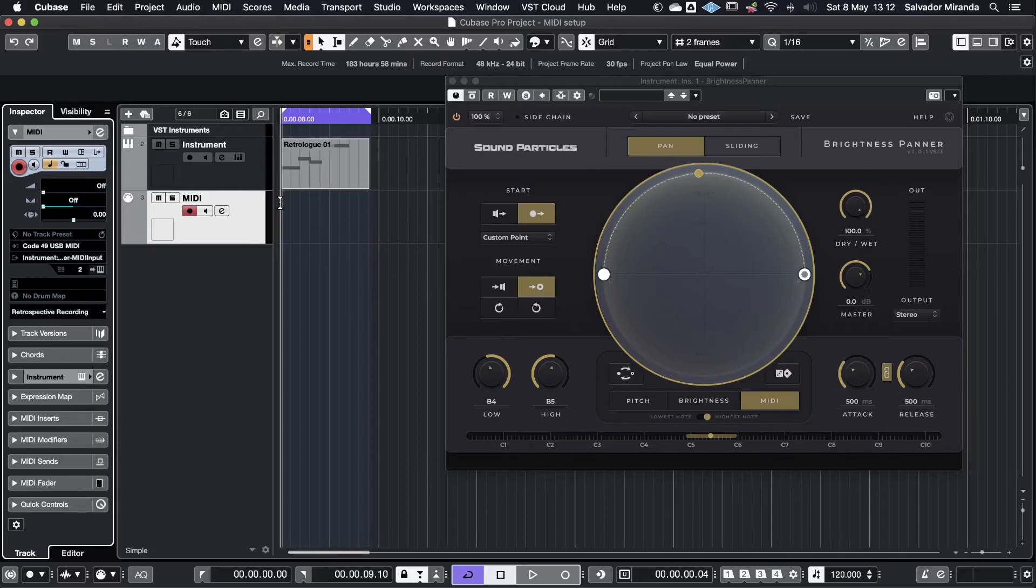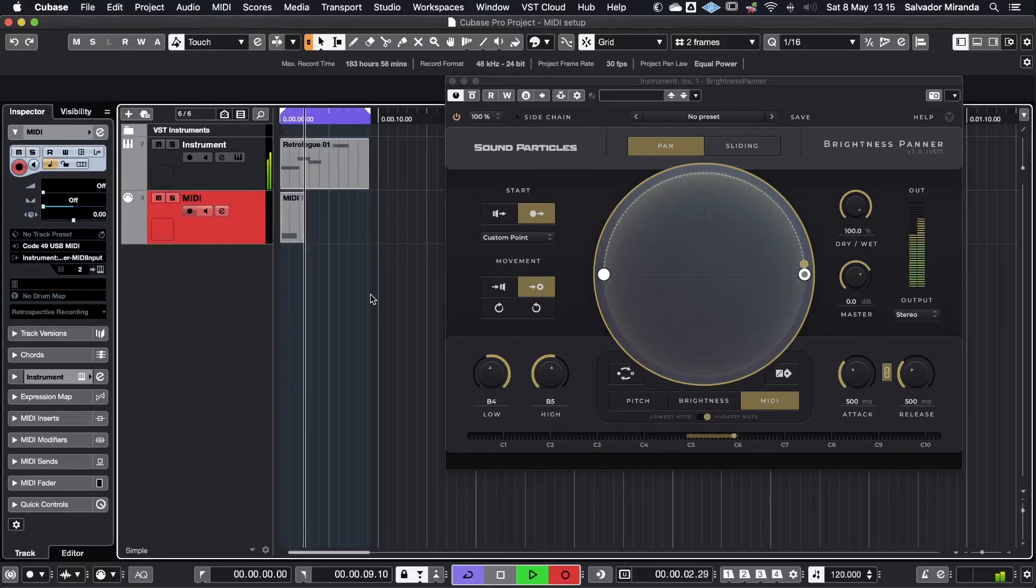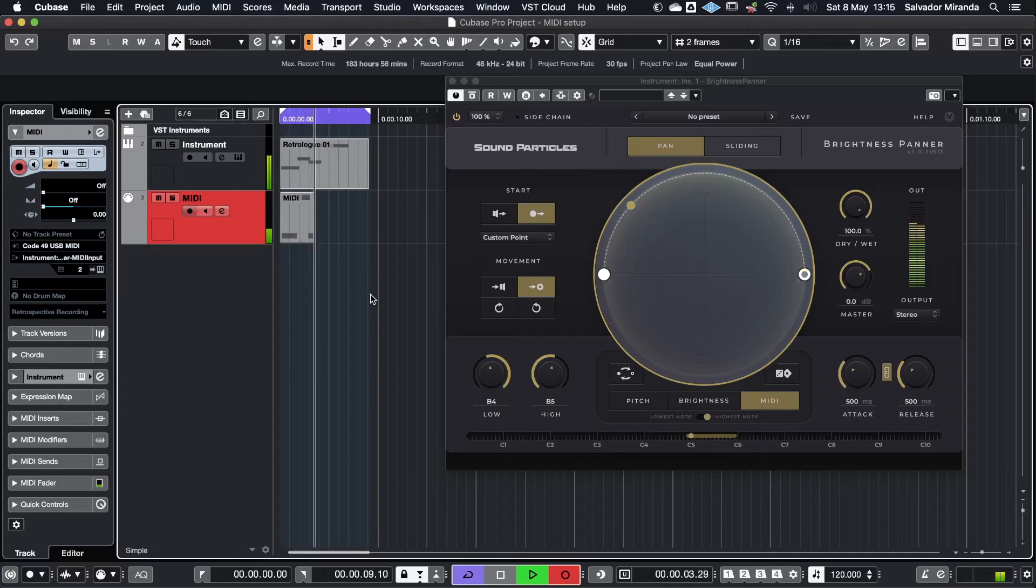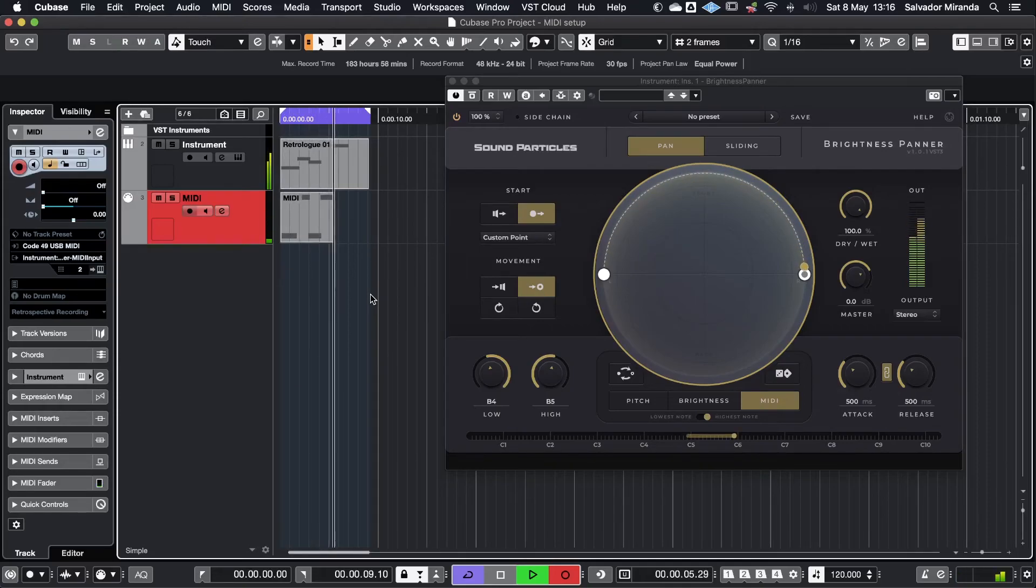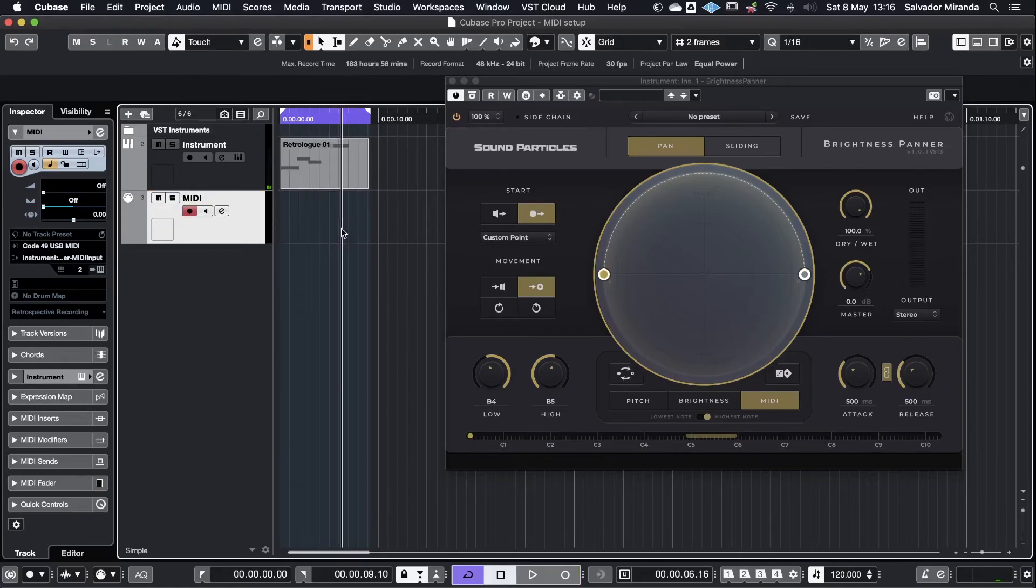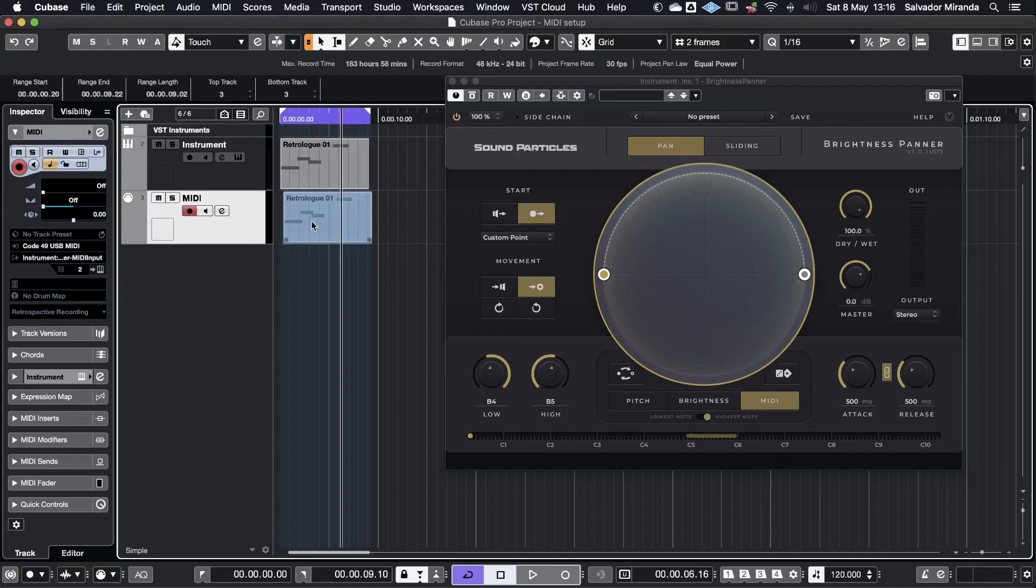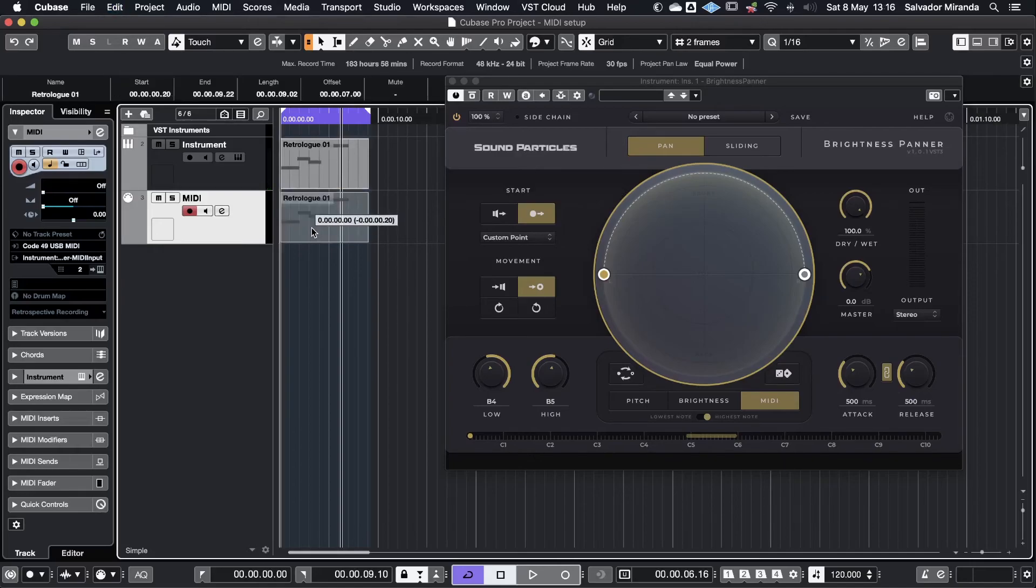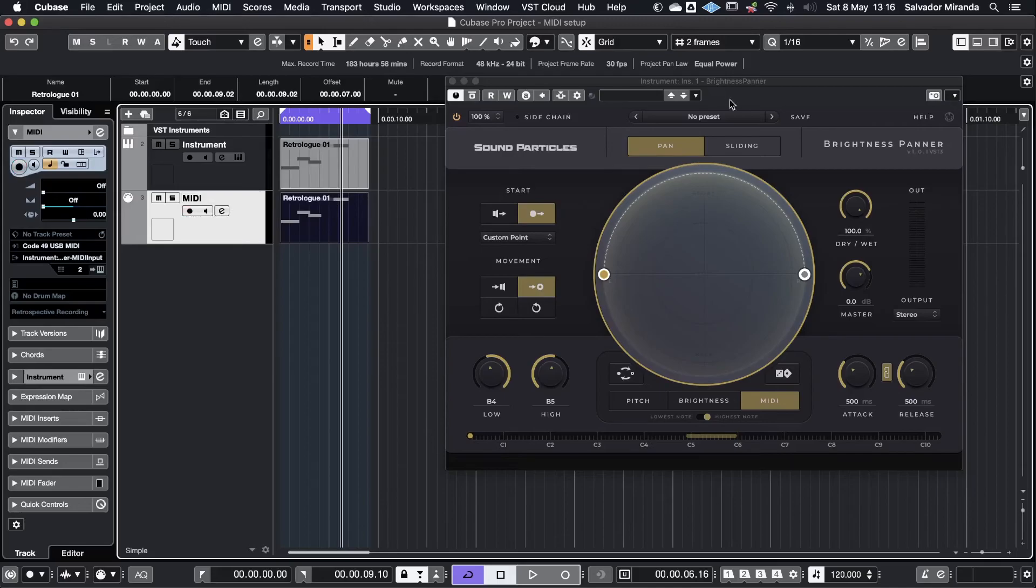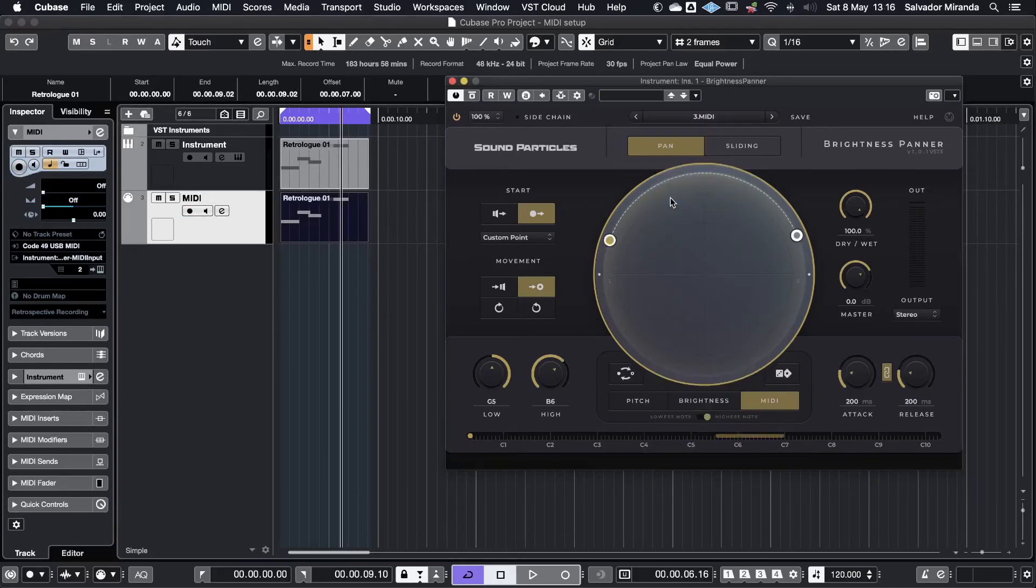And now let's hear the effect with some audio. You can also copy the MIDI clip to the second track. Disable recording and finally I will load a preset I've made which already has the note range I want to work with this clip.